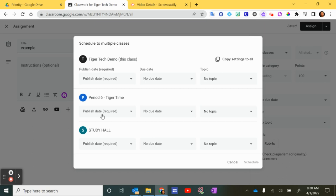This is the new feature that we're seeing here, where on the left hand side, we can pick our date and time that we want the assignment to be scheduled for, and we can pick our due date and topic.